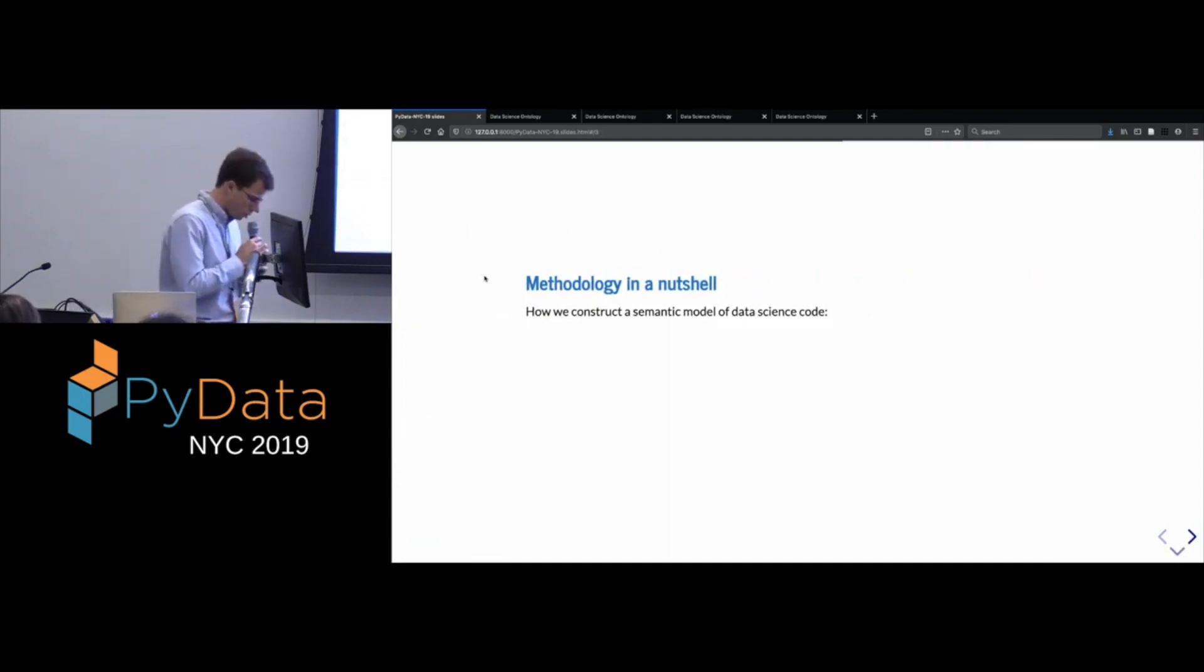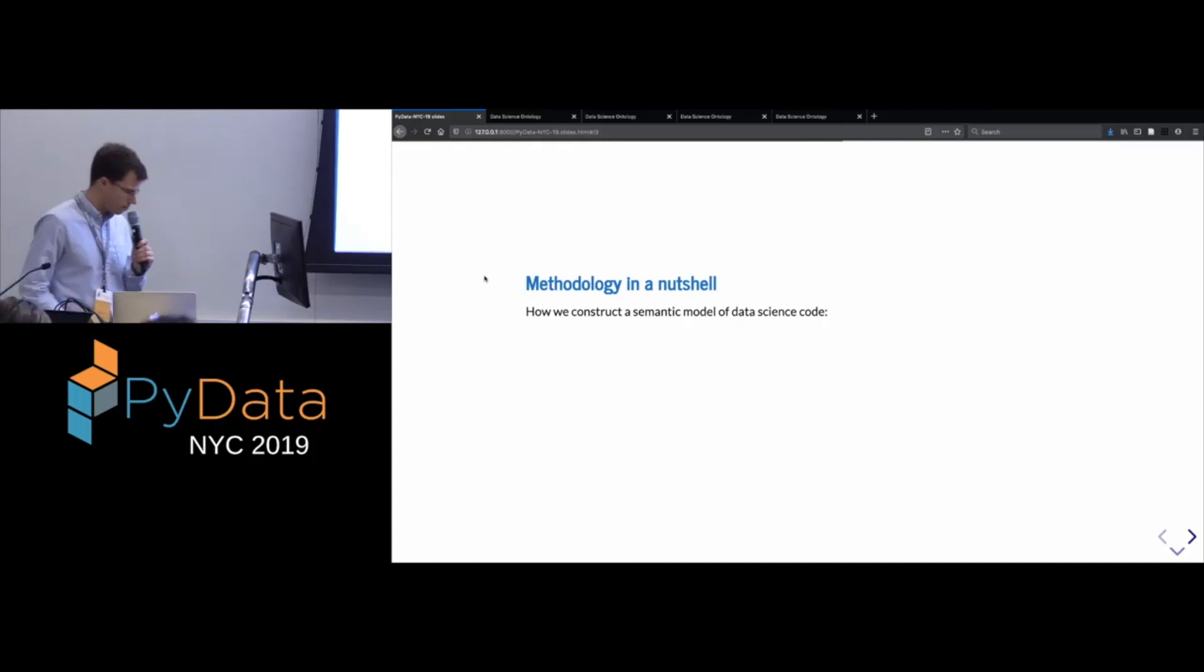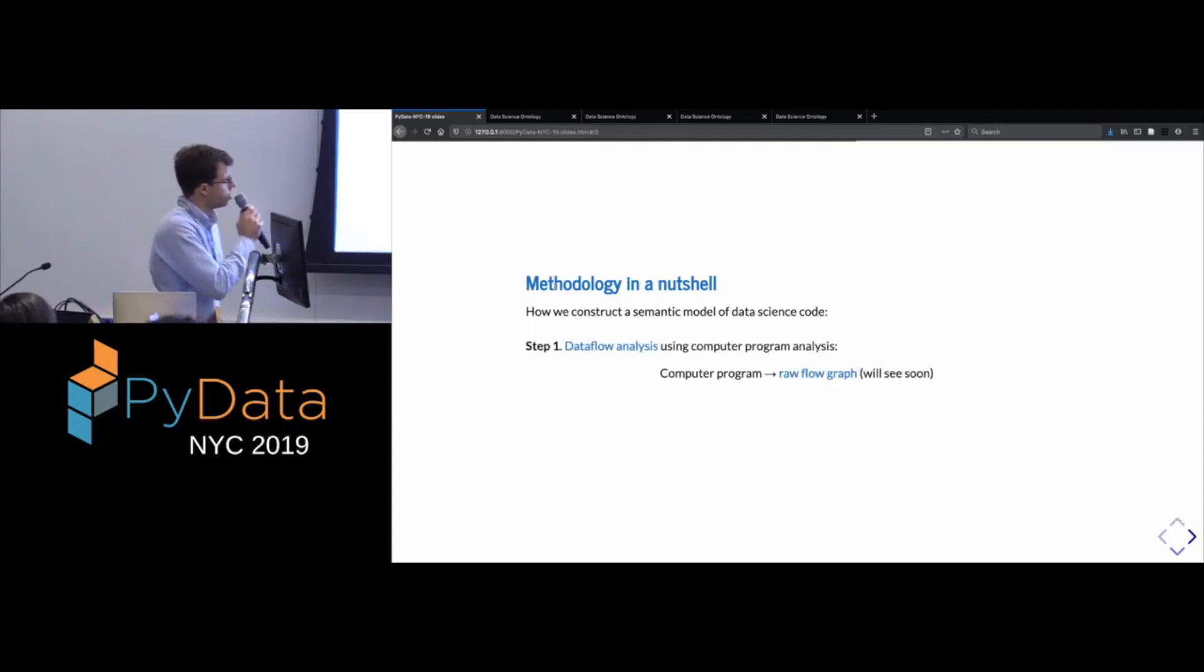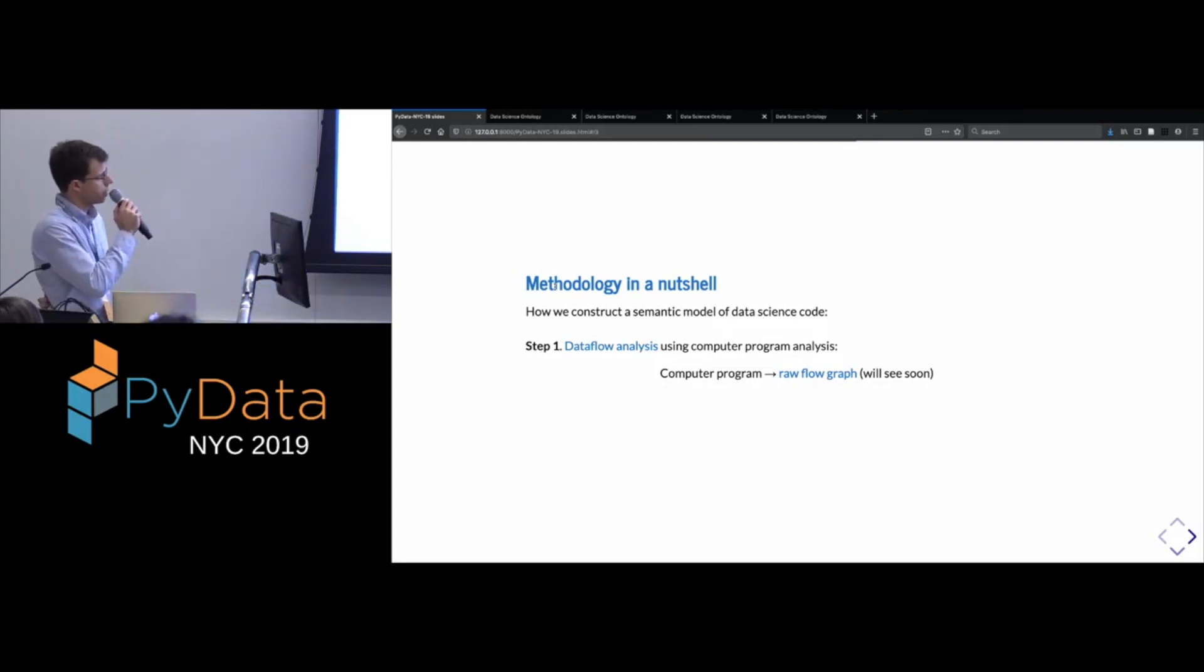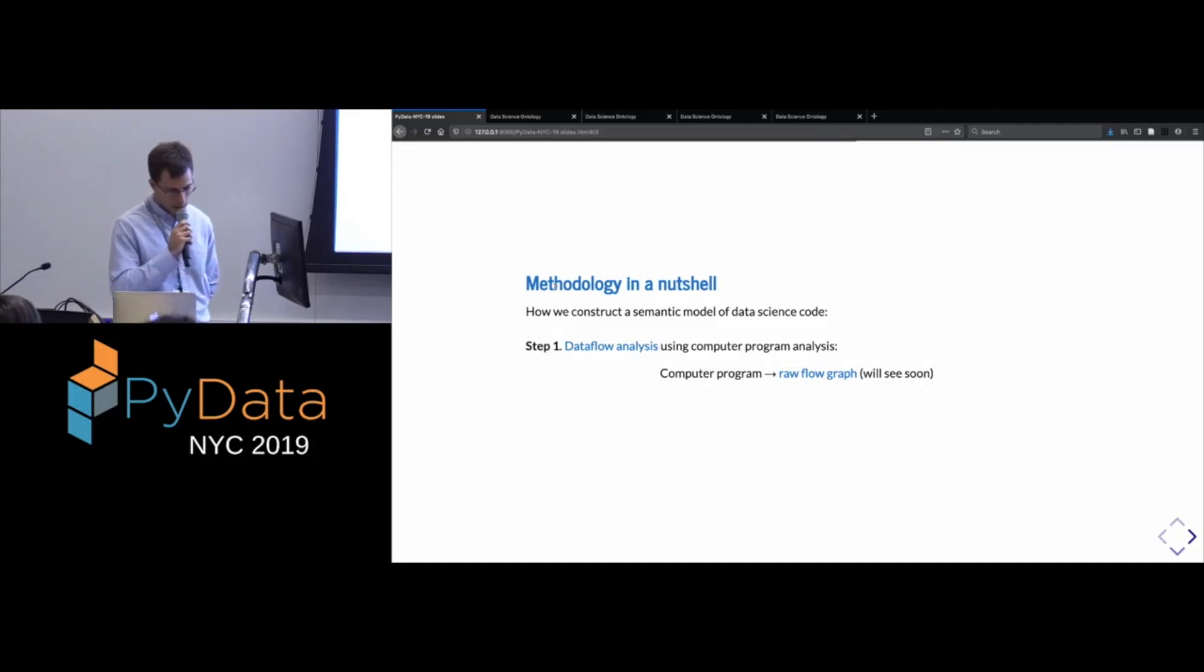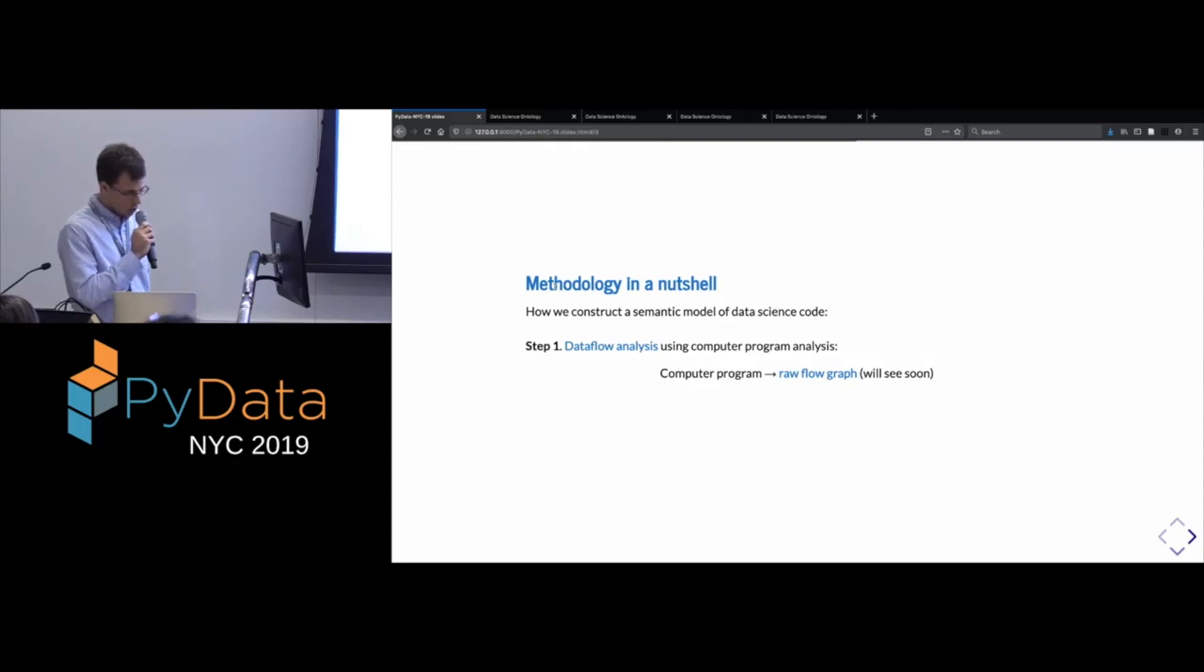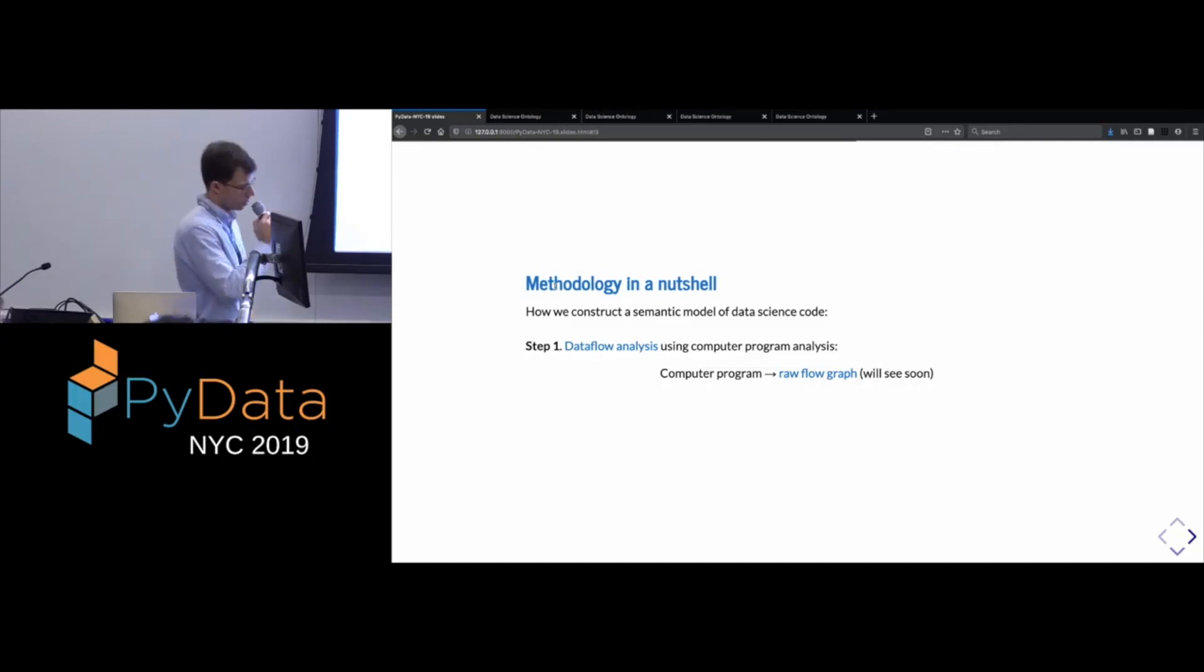Okay, so now I'm going to turn to the topic of how we construct these models. Okay, so in a nutshell, there are two steps. Okay, so in the first step, we do computer program analysis, specifically a kind of data flow analysis on the script. And this produces an initial sort of flow graph or graphical representation,